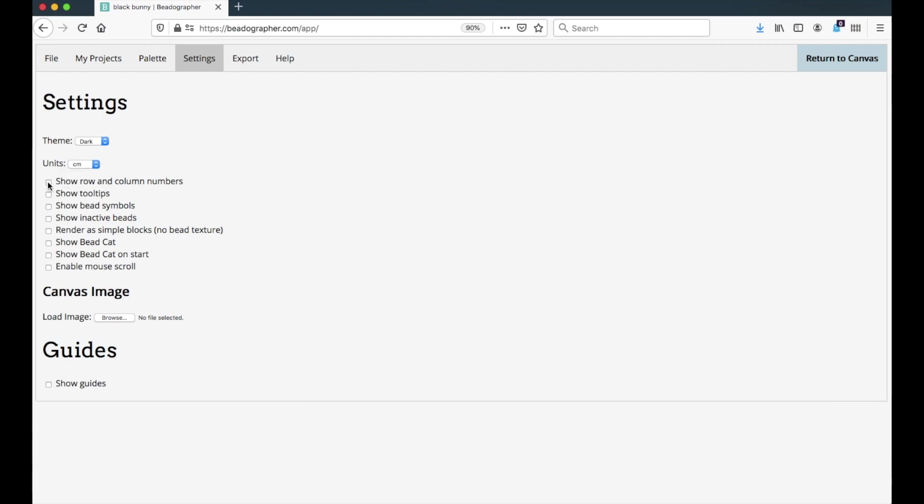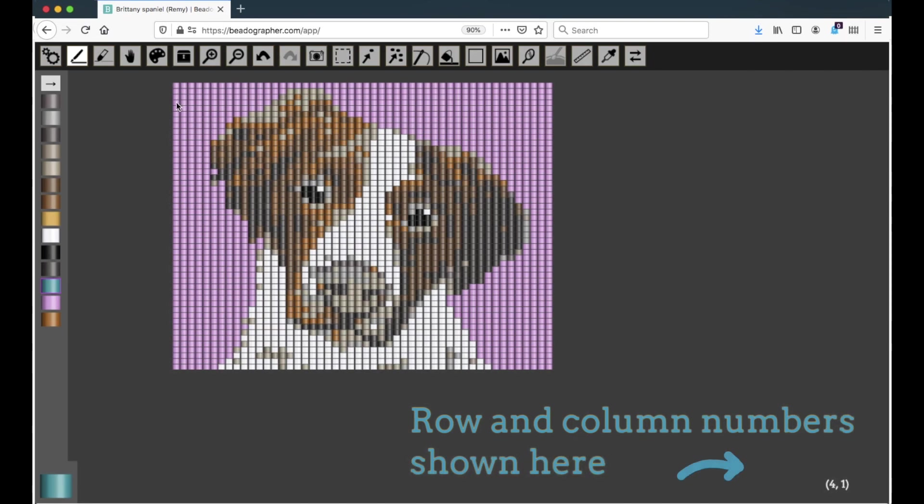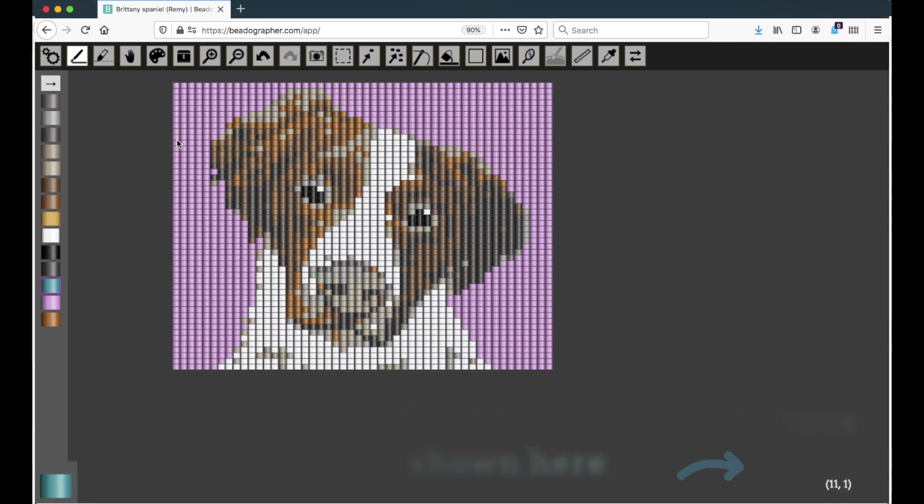You can choose to show row and column numbers, and the row and column numbers will change as you hover the mouse over each bead.